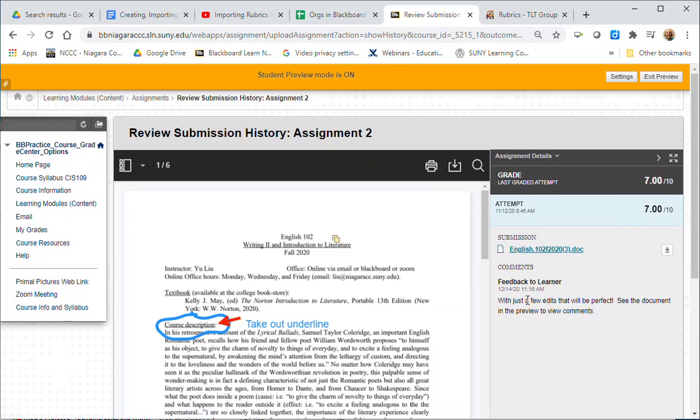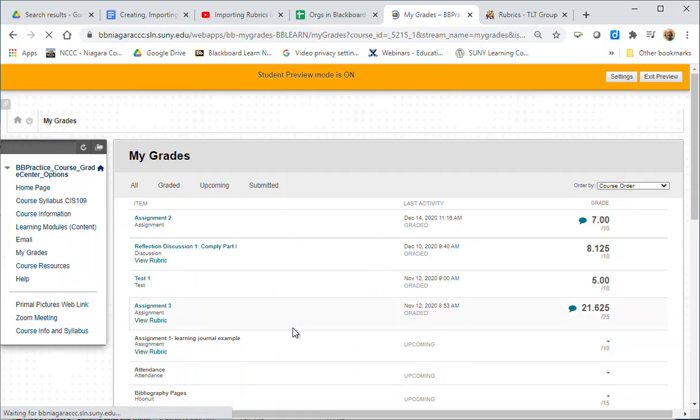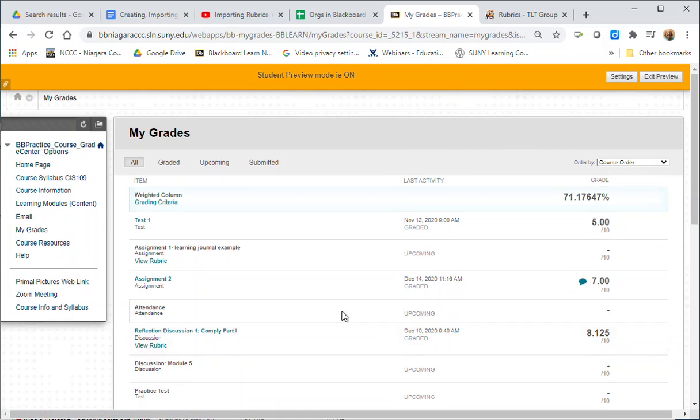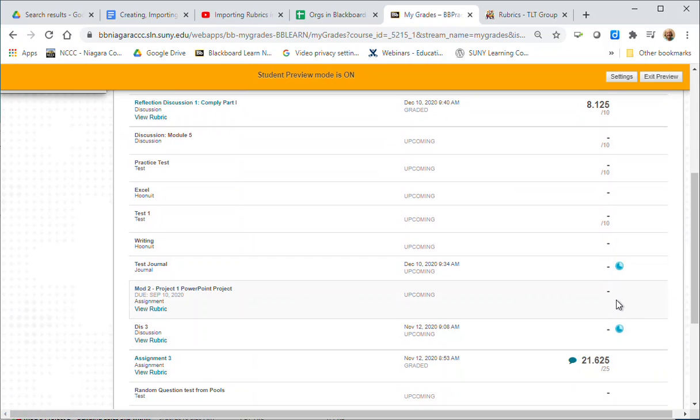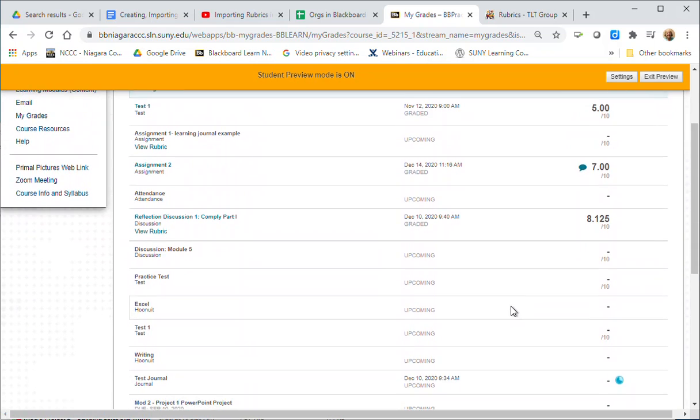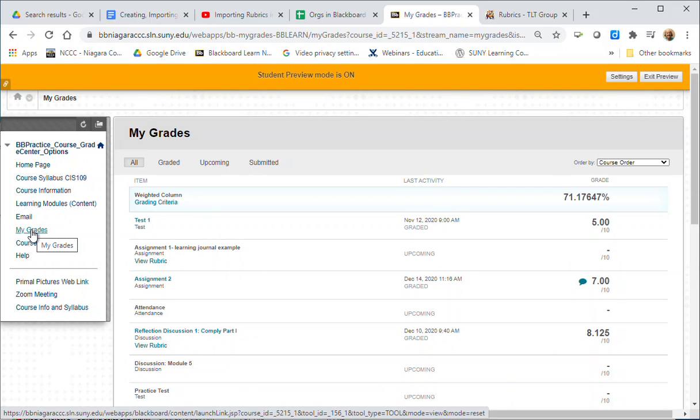You can see the grade and the feedback from within there. If you see a blue dot that means you've started something but haven't finished it. If you see a yellow dot that means that you've submitted it and it's just waiting for grading. So it's very important to check my grades often as you're going through your courses.